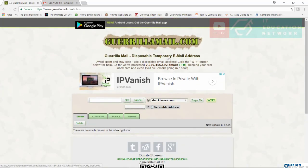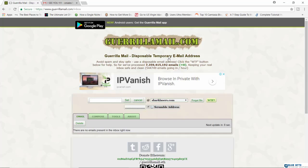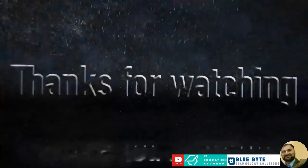So that's pretty much how to use GuerrillaMail.com. Thank you for watching and please do not use this to send out pranks to your teachers or your parents or whoever is out there. Please use it responsibly, okay? Thank you for watching and I'll see you in the next class. Bye-bye.